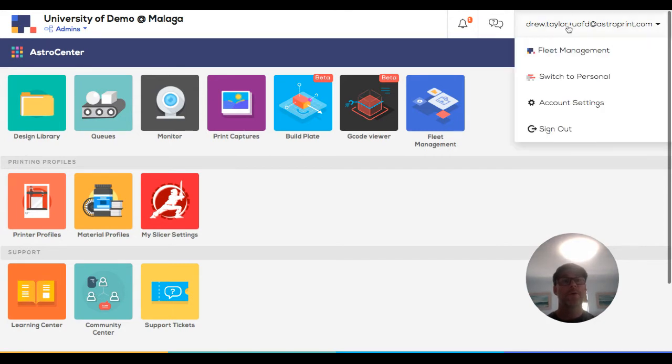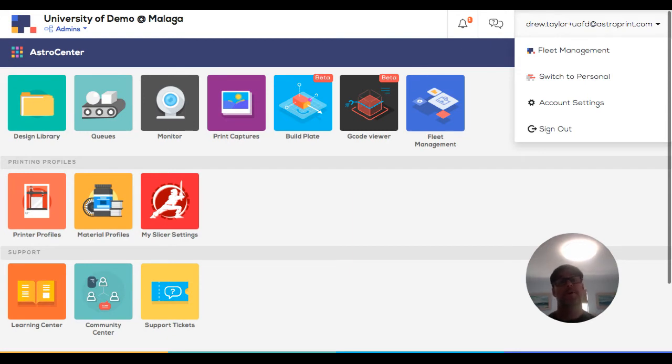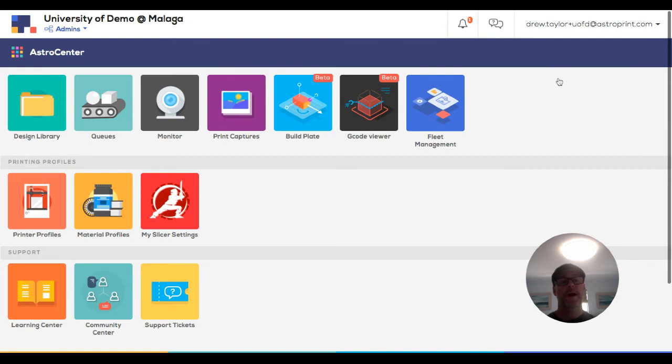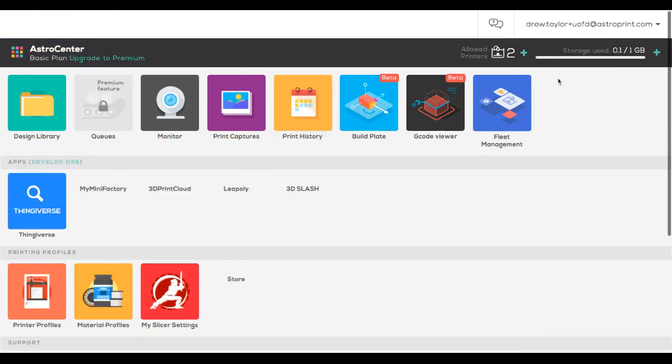Now, you and your users automatically have a personal account as well. If you have a fleet account, you have a personal account. And you could come right up here in the upper right and switch to personal.